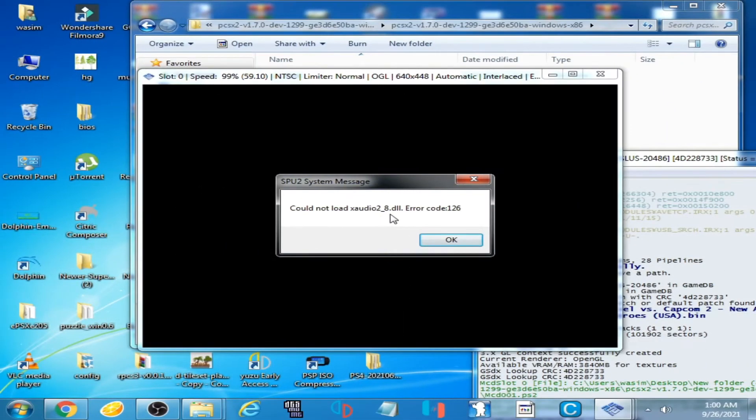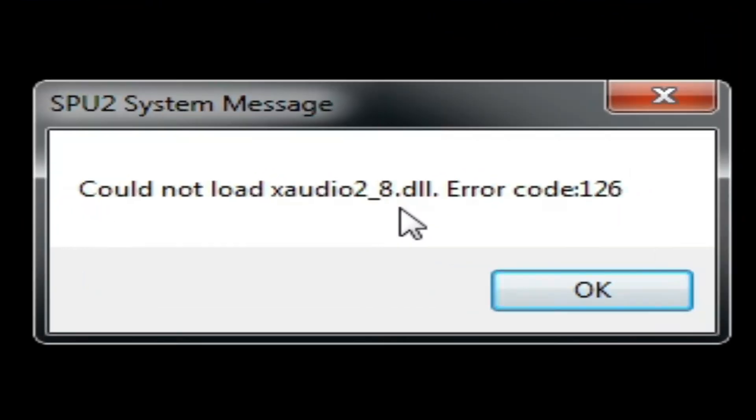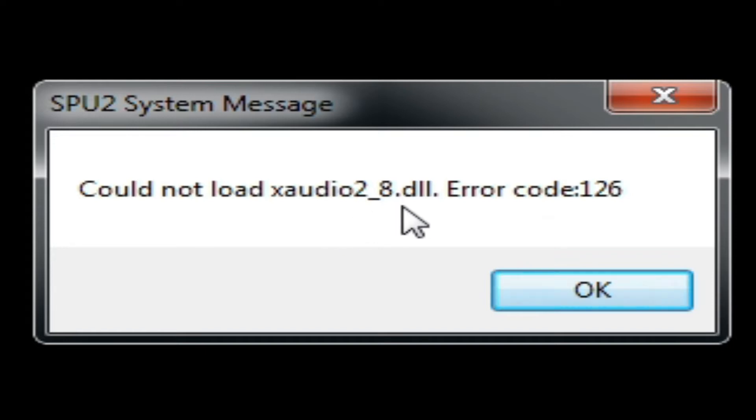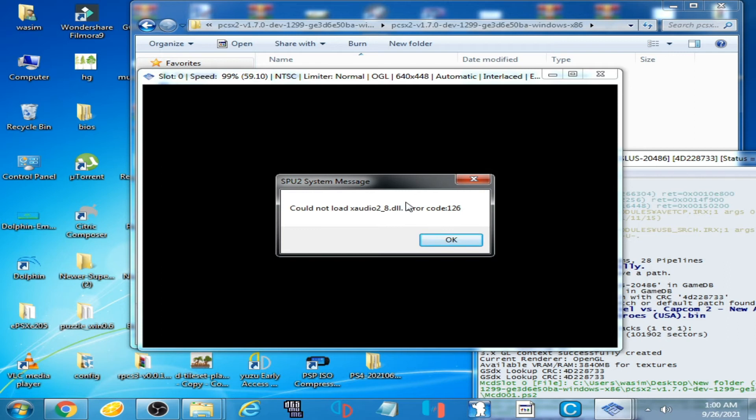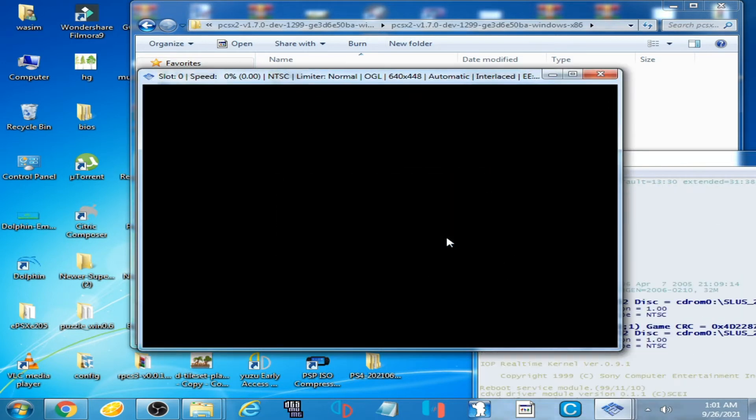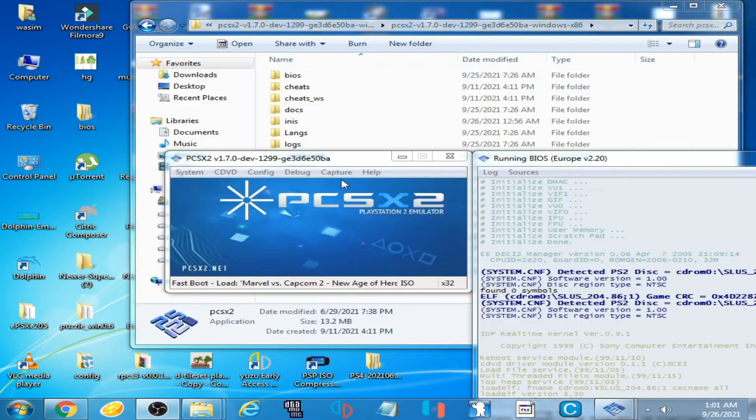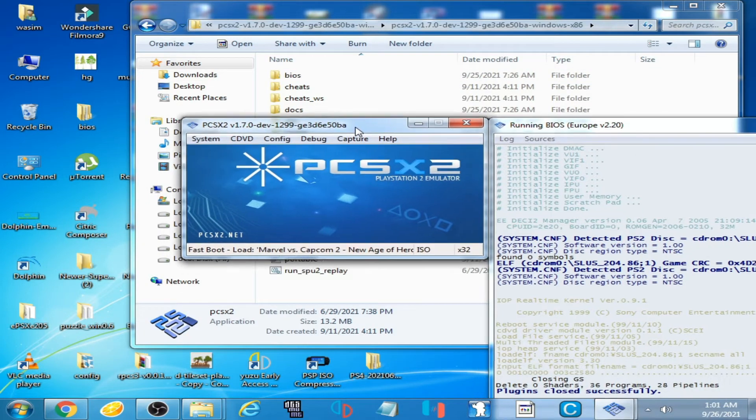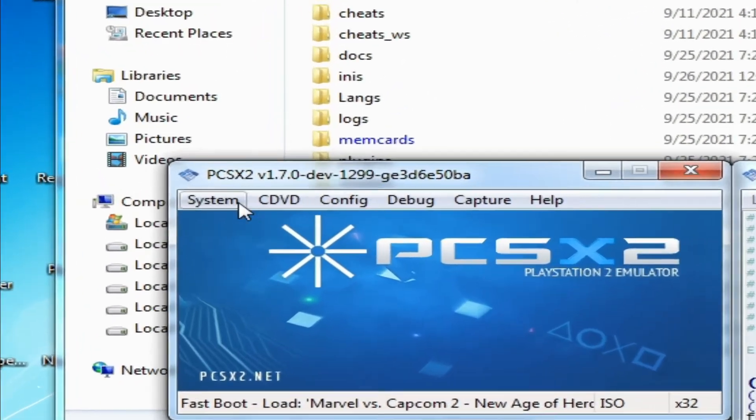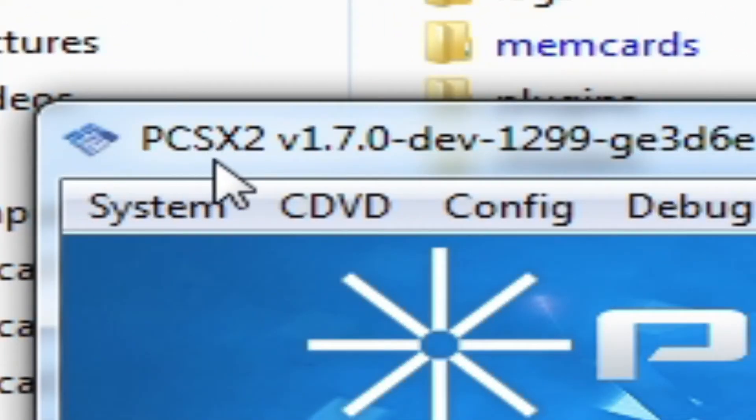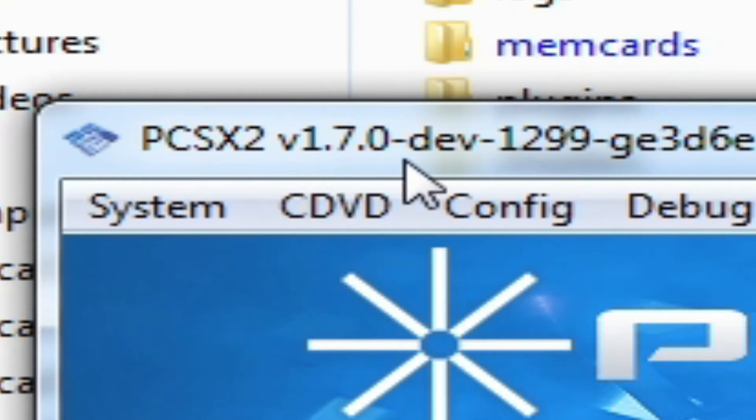Hey what's up guys, welcome back to my another video. Today I'm going to be showing you how to fix the audio issue 'could not load XAudio2 DLL error code 126' in PCSX2 1.7.0. So let's get started. Click OK and close the emulator.